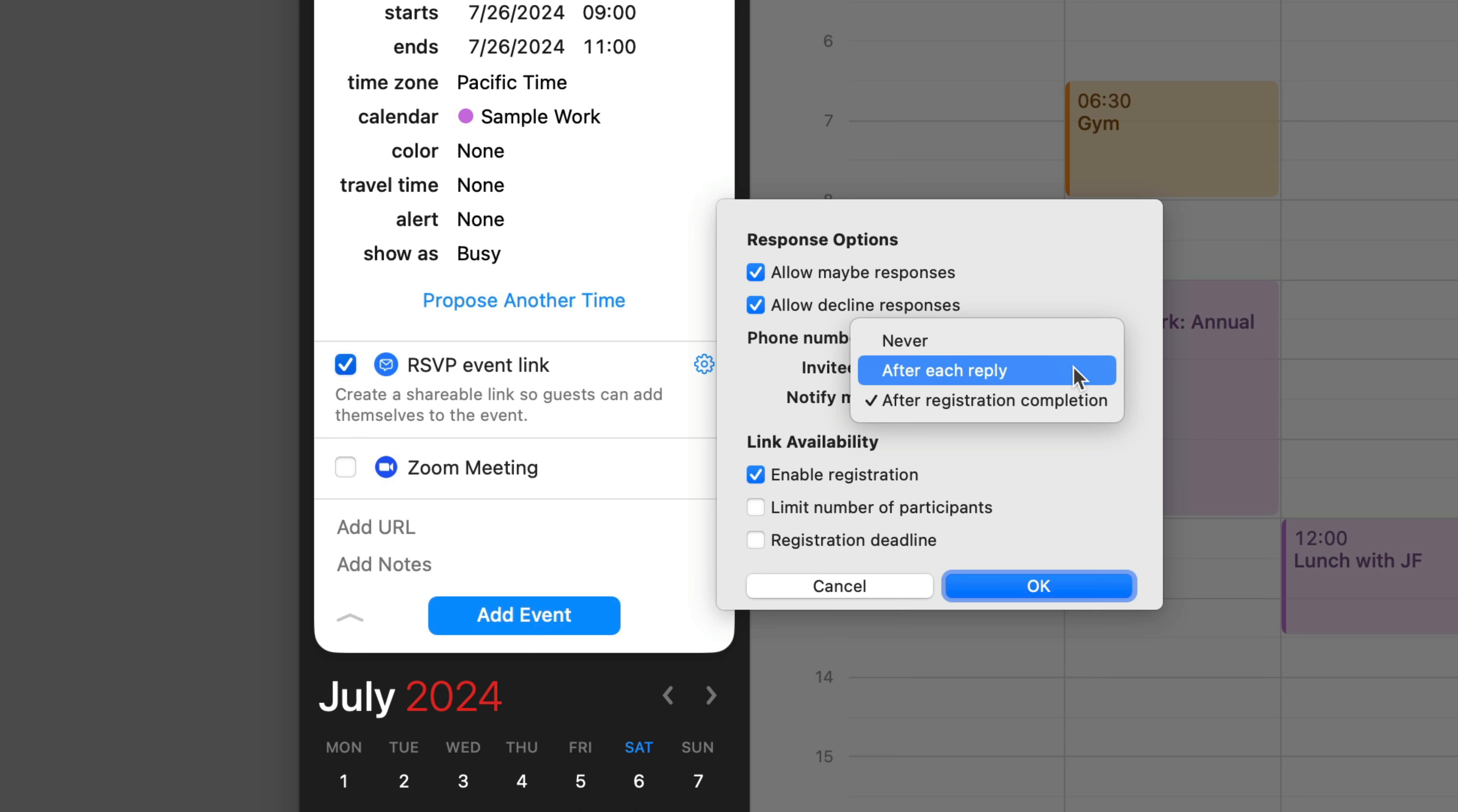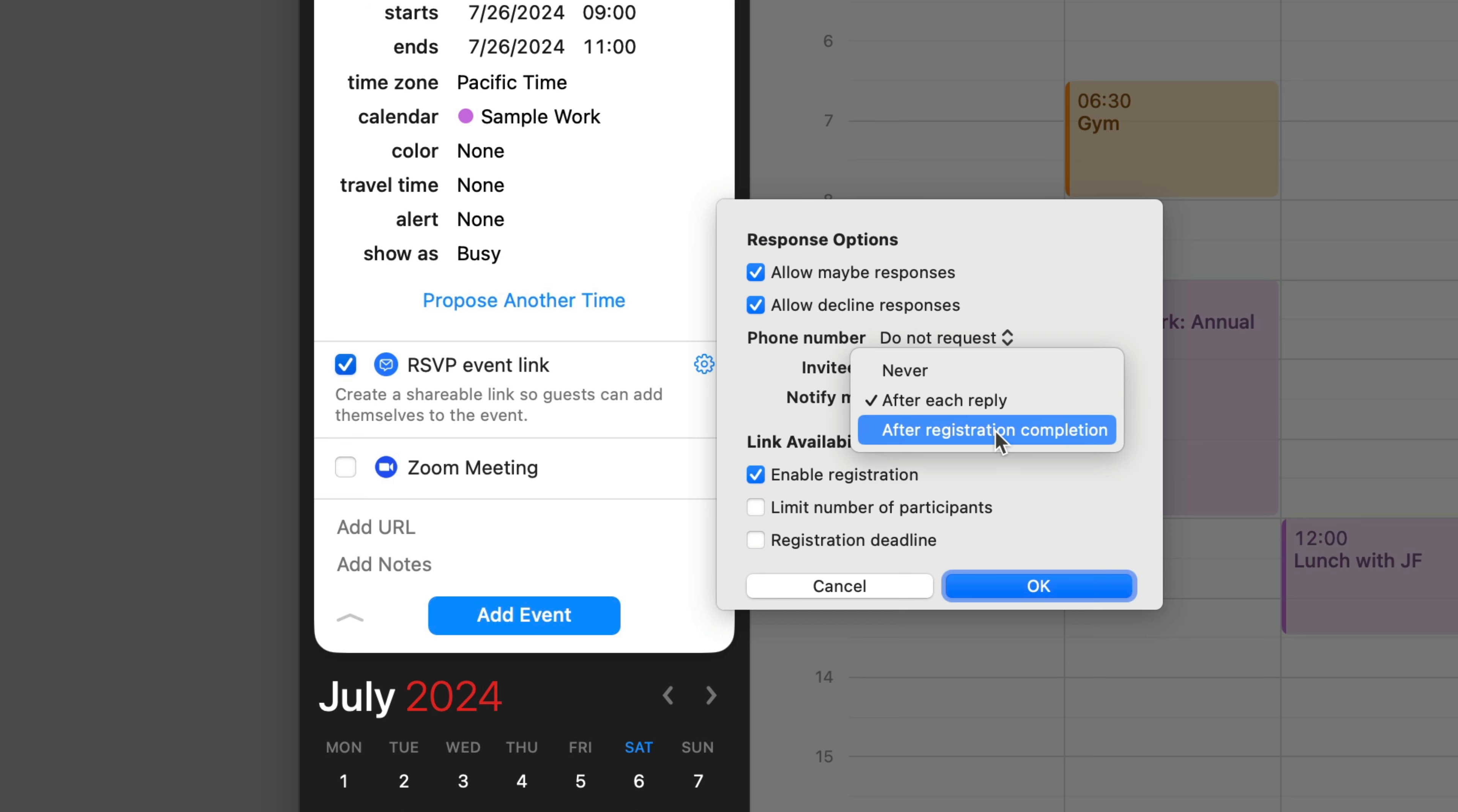If you send out invites to 100 people and you have that option, you're going to get 100 emails. So you probably don't want to use that. I think the default setting, after registration completion, makes the most sense.